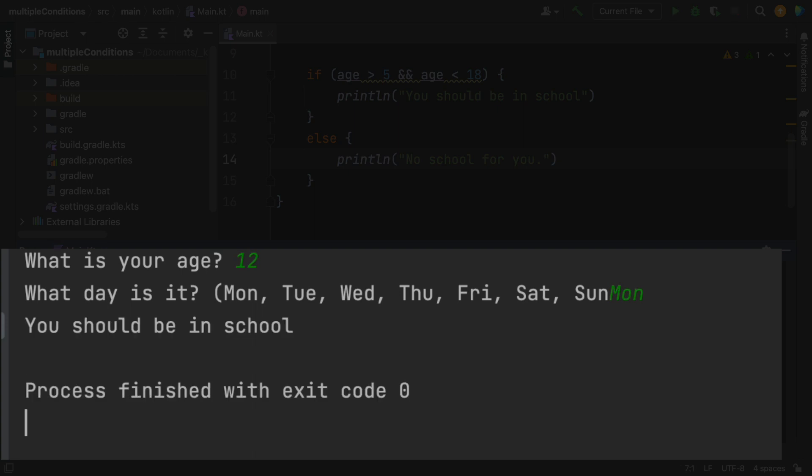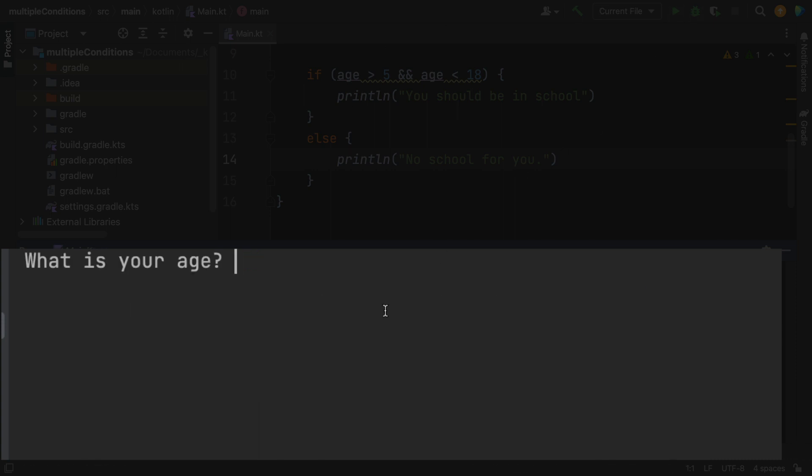So based only on my age, it says you should be in school. Let's make sure that still works. I'm going to try it again. And this time I'm going to put in four.